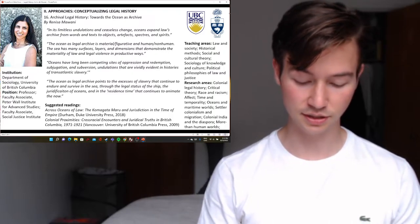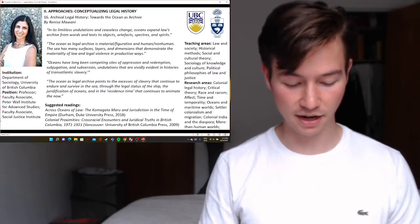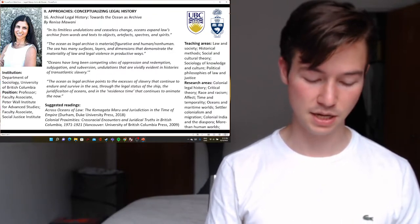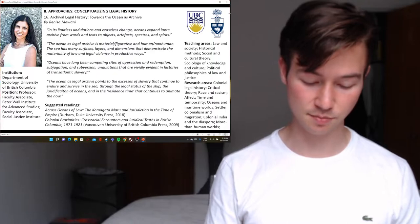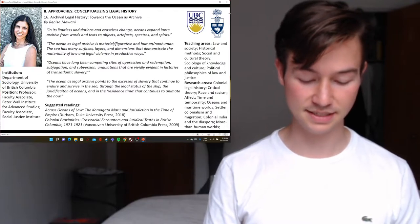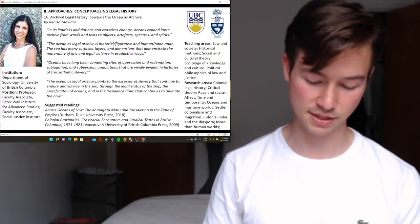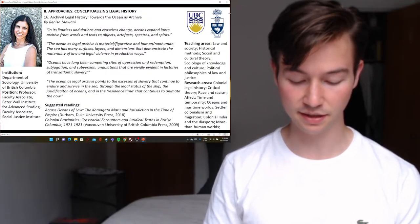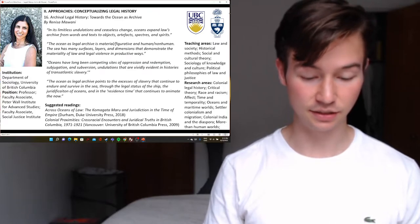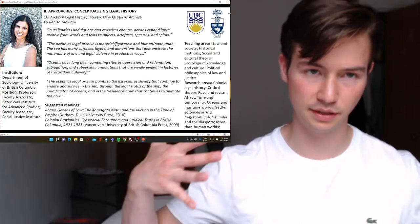By way of conclusion, section four considers how the ocean as legal archive might help foreground the foundational role of transatlantic slavery in the development of modern law. Specifically, she traces its endurance in the conjoined juridical status of the ship and slave as legal persons, and in the metaphysical and magical processes by which law makes the inanimate animate and the animate inanimate.